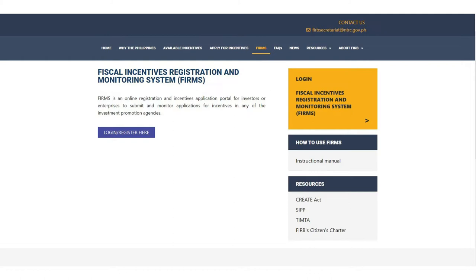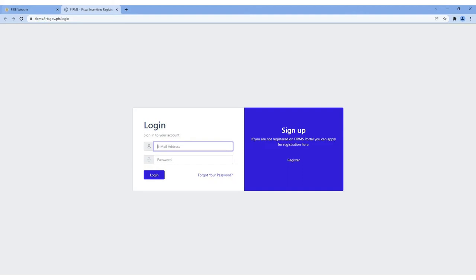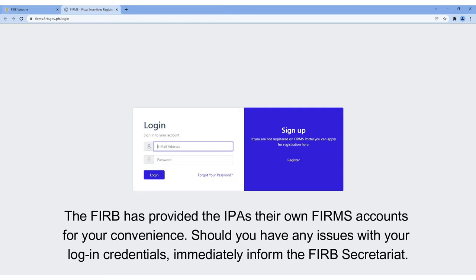You may access FIRMS either through the right panel or through the FIRMS tab above. Once you click on either option, you will be directed to the FIRMS login and signup page.